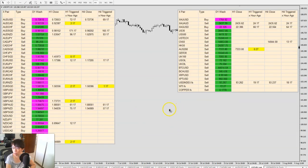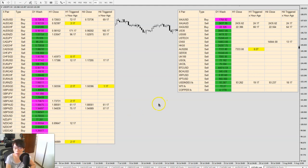This is the TALL dashboard, which measures our trade signals. Every four hours it monitors all the pairs and makes available trades visible at a glance. There was a sell signal for the dollar index 18 hours ago.